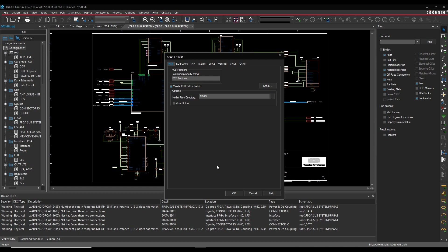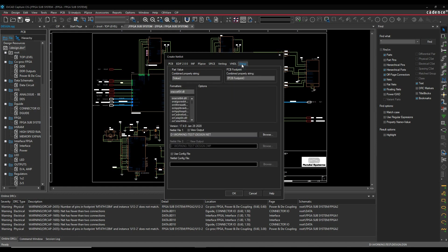Now there's a better way to do this using something called Design Sync. The netlist command is still available if you want to continue to use the old netlist format, and this is also the way that if you needed to create a netlist for another PCB tool, all the netlist formats are here for you to continue to do that.